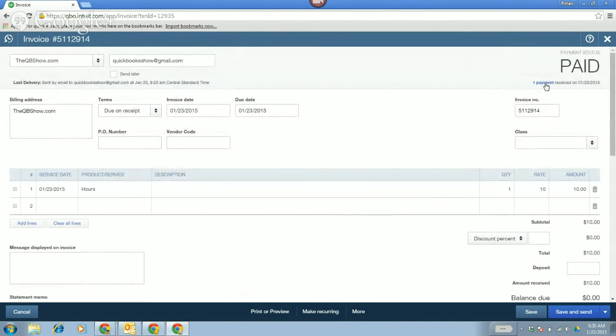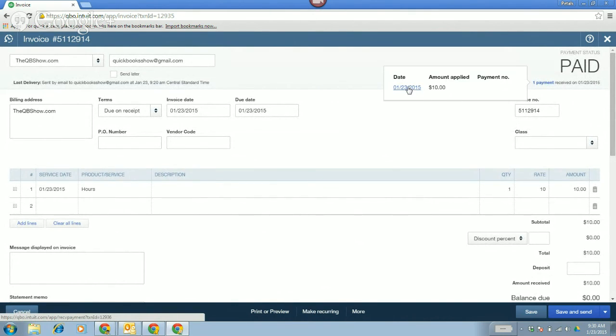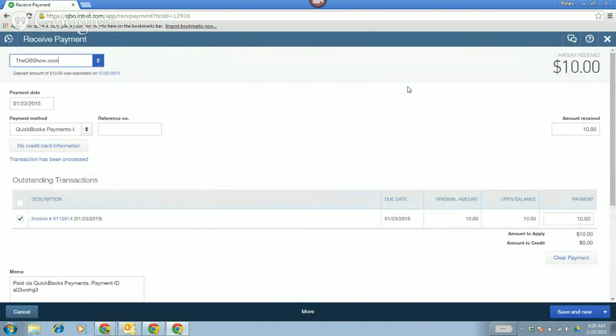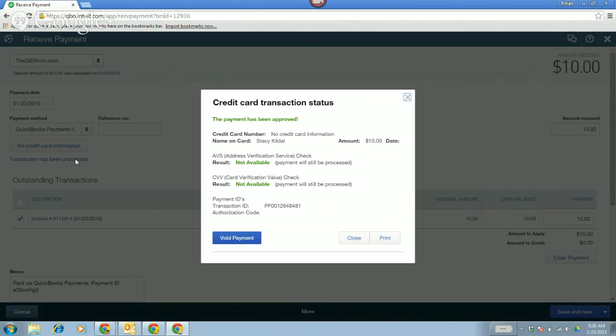Clicking on the payment is like Control-H in desktop — it brings up the receive payment window, which credited the AR and debited the checking account. It typically doesn't go to undeposited funds because you skip that step — that's the beauty of QB Payments. The deposit amount of $10 was deposited on 1-23-2015. If you click where it says 'transaction has been processed,' you can actually void the payment directly from that screen if the client used the wrong card.